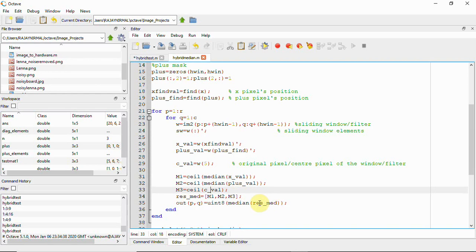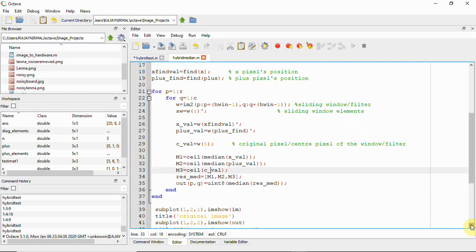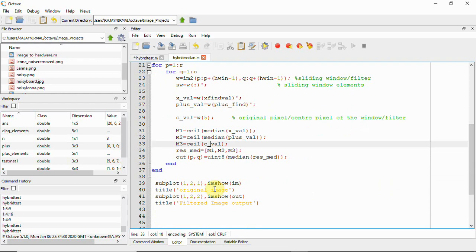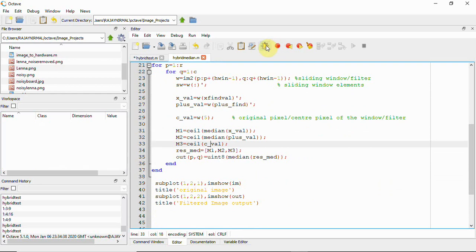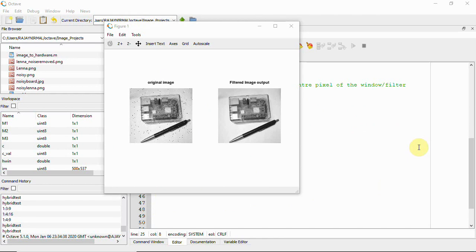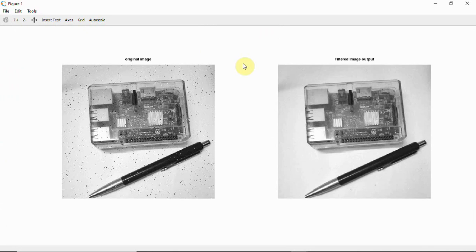For understanding how the sliding window works, please watch my video on applying median filters. Once done, we plot the original noisy image and the filtered image. Running the script now — you can see the noisy original image with visible salt and pepper noise.